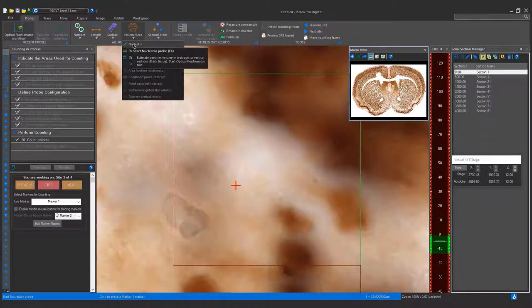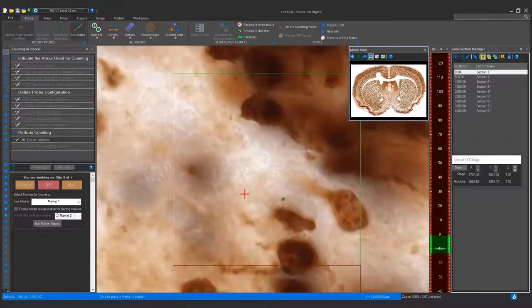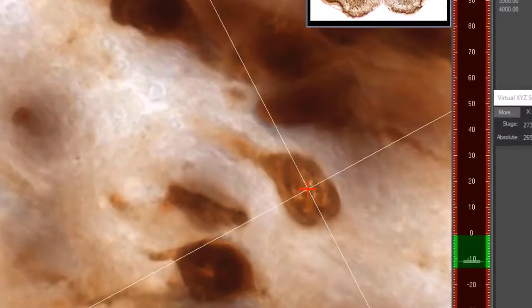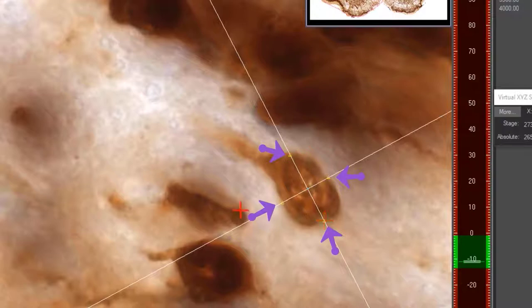Here, you can see that we have identified a cell. We are going to scroll through until we find the middle of the cell. After the click, we make markings and then right click to finish the Nucleator probe.